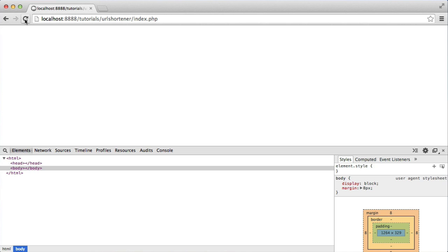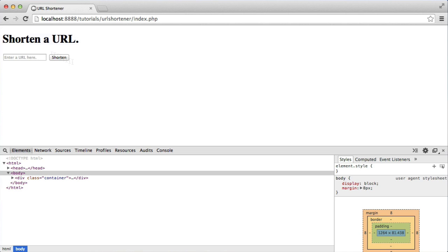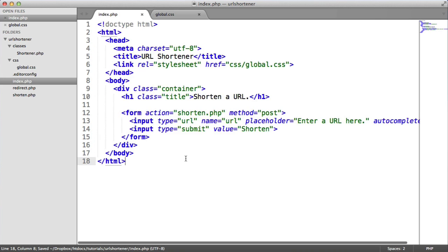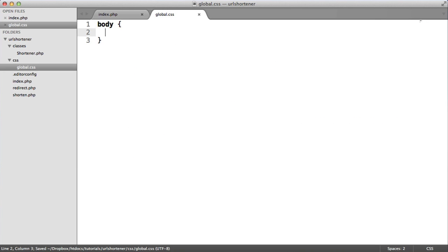So over to our browser, let's refresh. It's looking okay, but we can do better. So let's start to bring some styling into this. Inside of global.css,